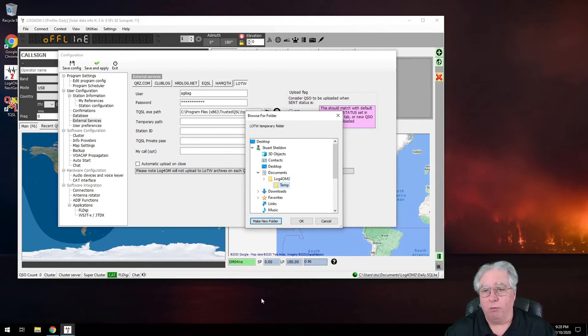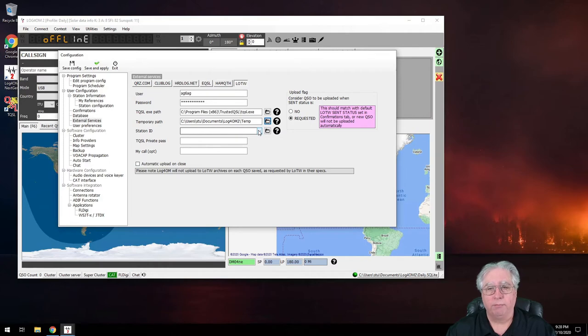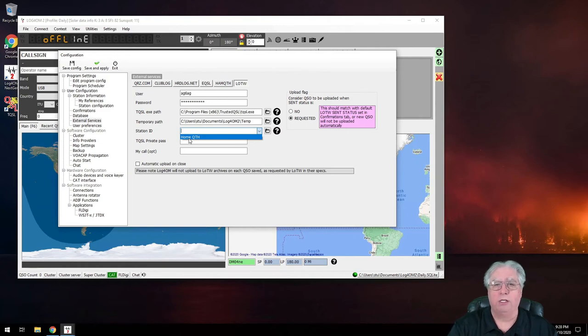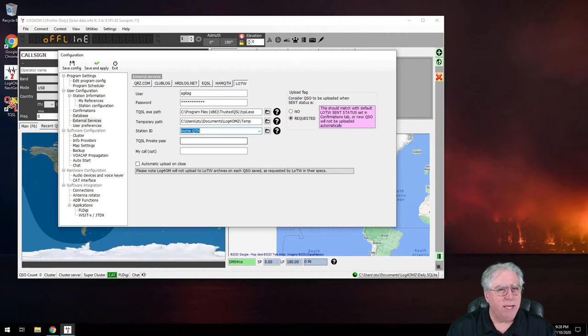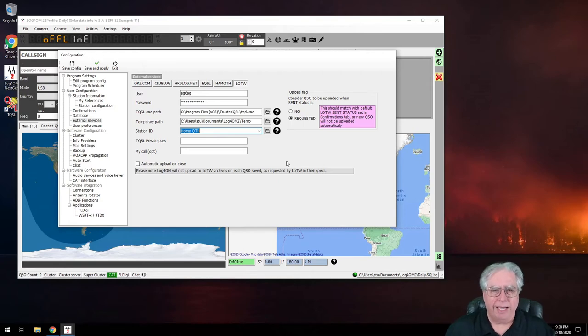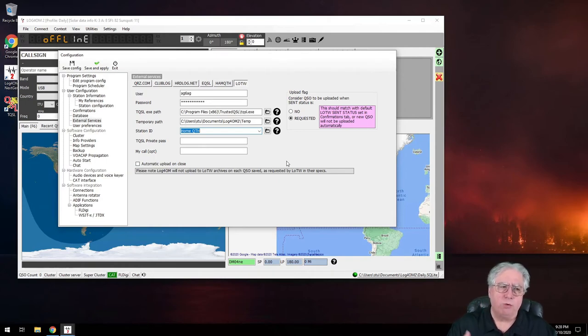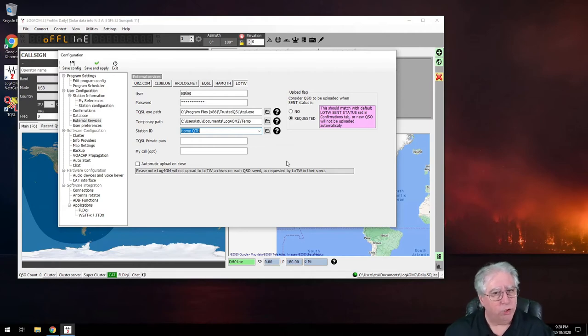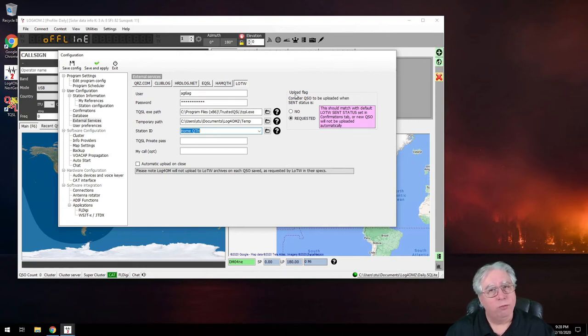And that one's selected, so when I click OK it will now use that directory as a temporary directory. Station ID - my station ID inside of TQSL is Home QTH. Now if you set a private password for your key when you created it, this is where you would put that private password. I run without a private password because this is a secure computer and I'm the only one that uses it. If it wasn't, I probably would do it a little bit differently.